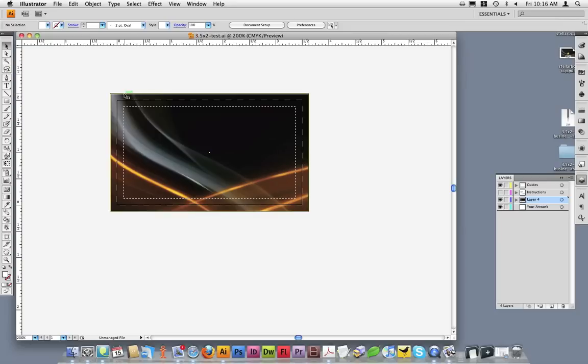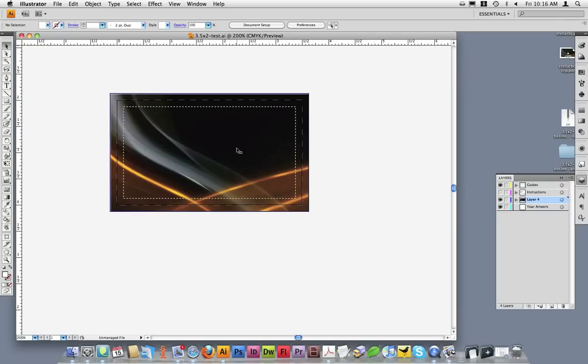As you can see, my background goes beyond the trim and crop line to the edge of the bleed line. Now let's discuss safe area. As a reminder, safe area is represented by the inside line.